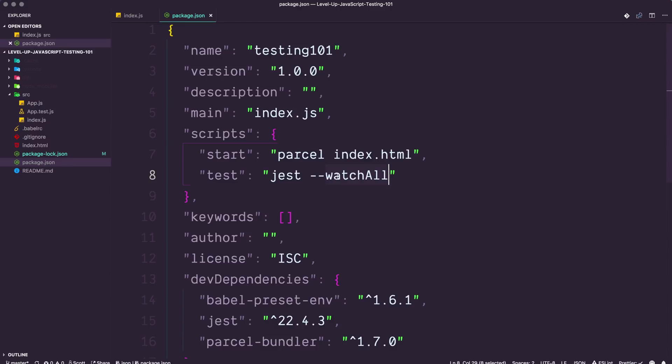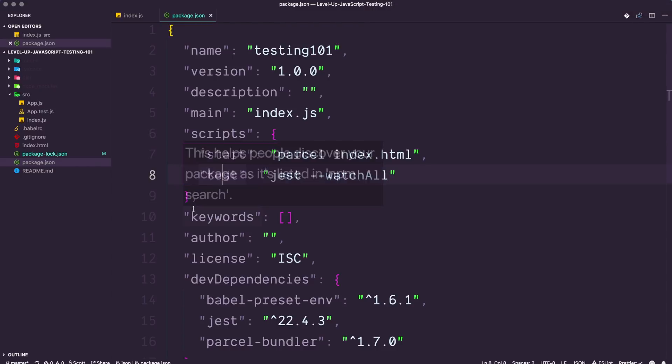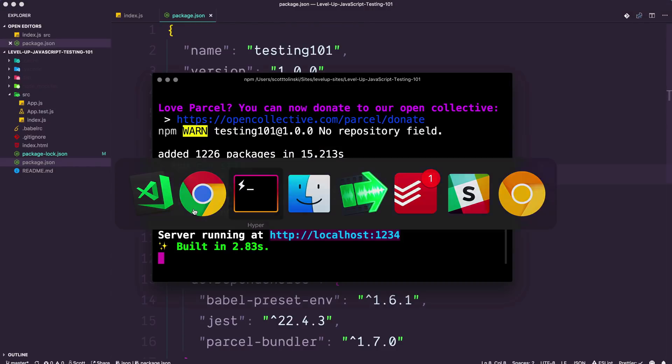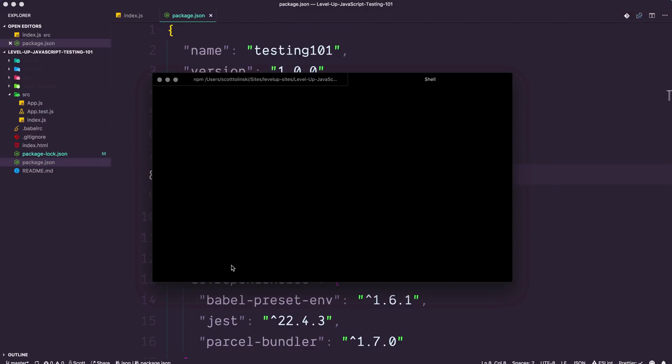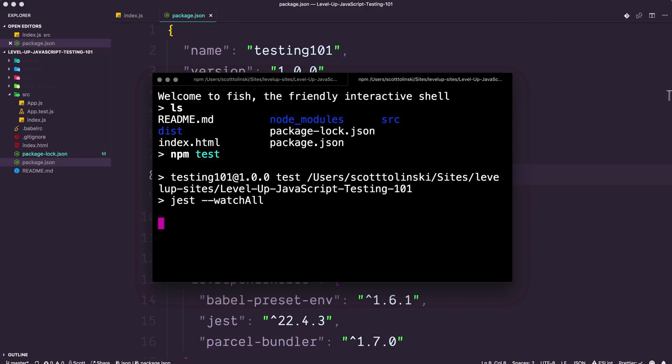I'm not going to dive too much into Jest itself in this video because I'm going to take the time to talk a little bit more about Jest in the next video, but let's go ahead and see something in action here. Let's head to our command line and let's hold a new tab. And I'm going to make sure I'm in the same directory and I can do npm test.